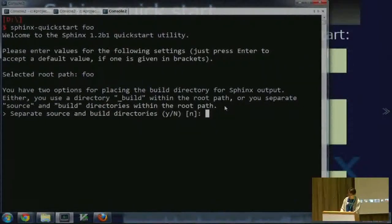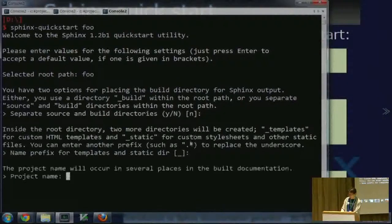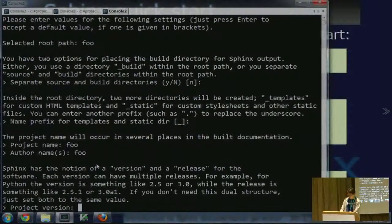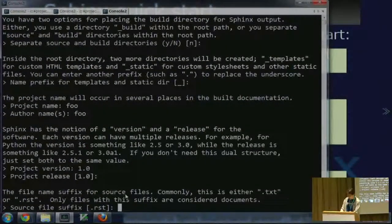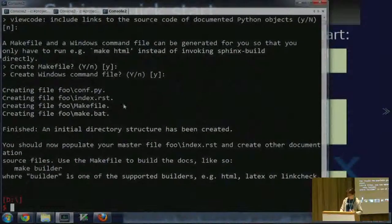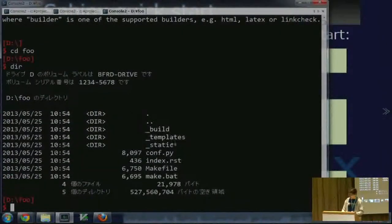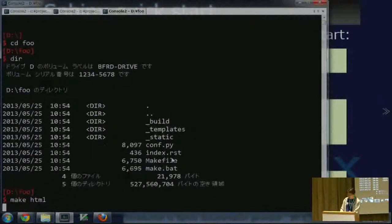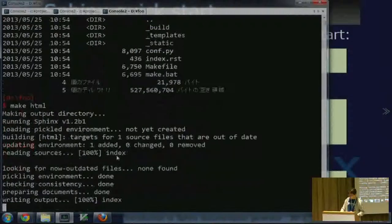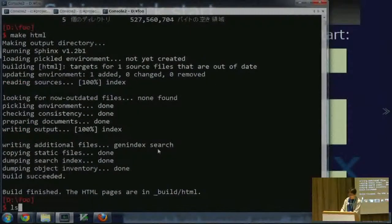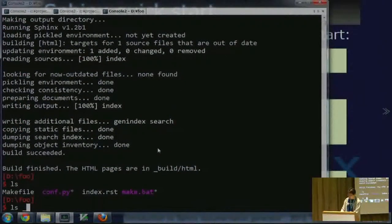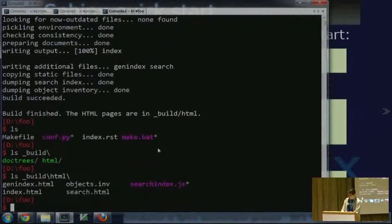sphinx-quickstart asks some questions and you need to provide answers, but all questions have defaults. Project name is 'foo', author 'foo', version 1.0, and other questions I answered with defaults. This creates a foo directory with some subdirectories and files. You can then make HTML — generating HTML output in a build HTML directory. This is the first index HTML output.